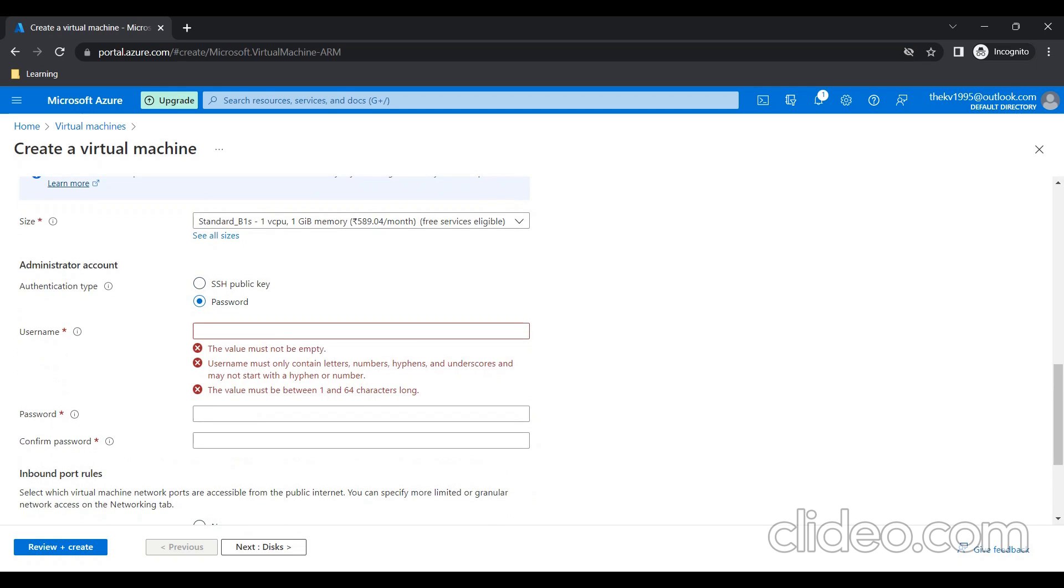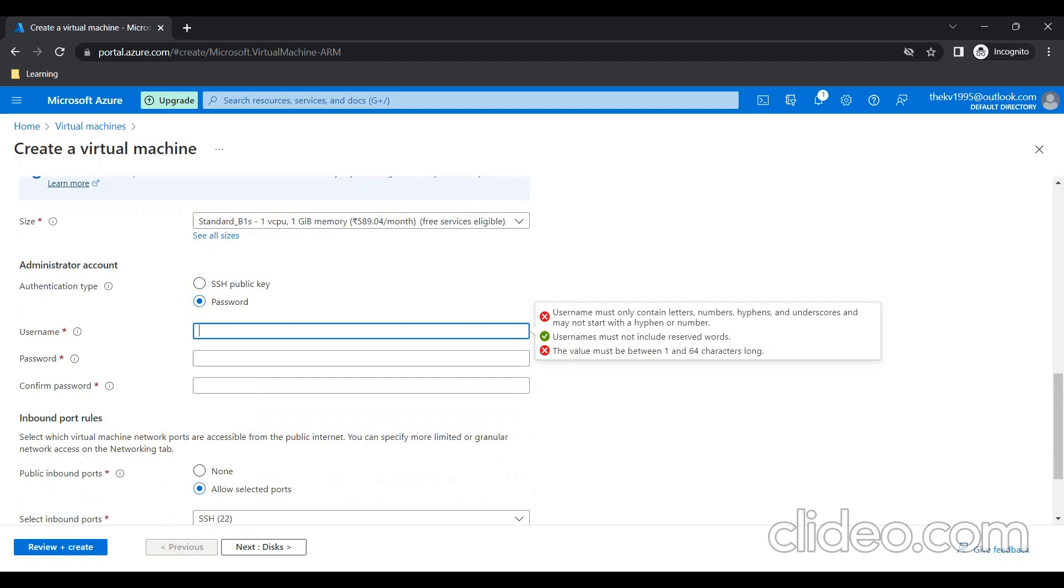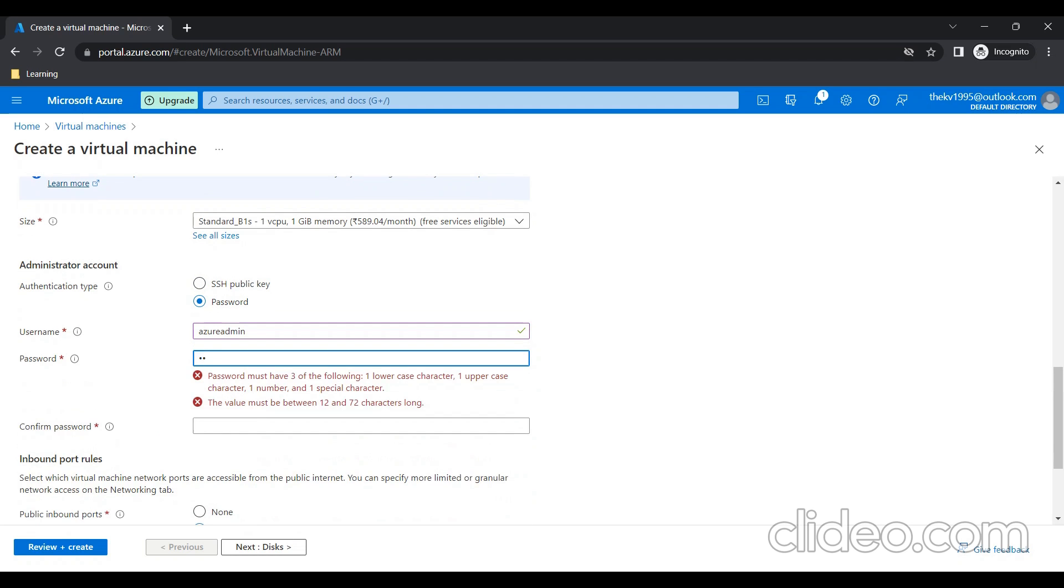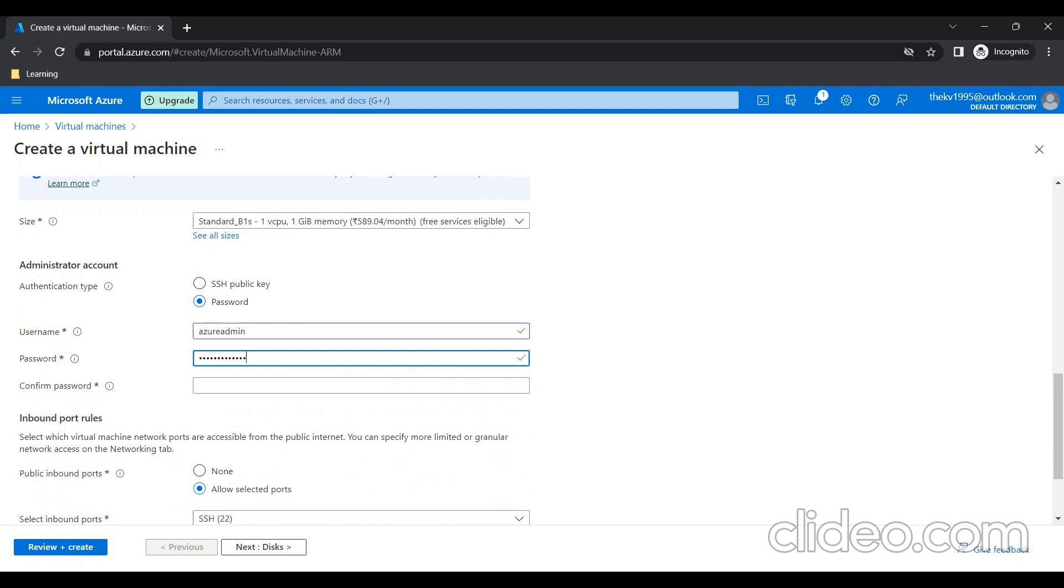I need to provide one username for my machine. I'm giving Azure admin as a username and the password as well. Confirm password.